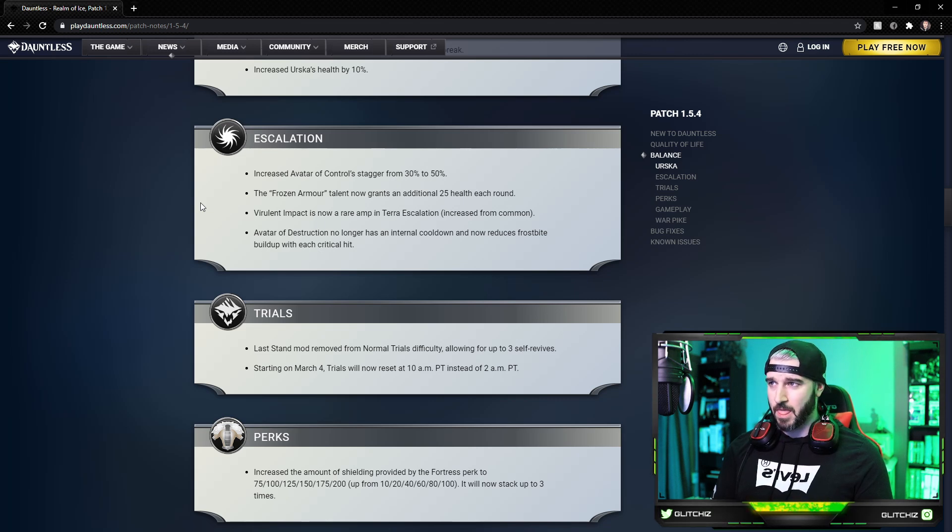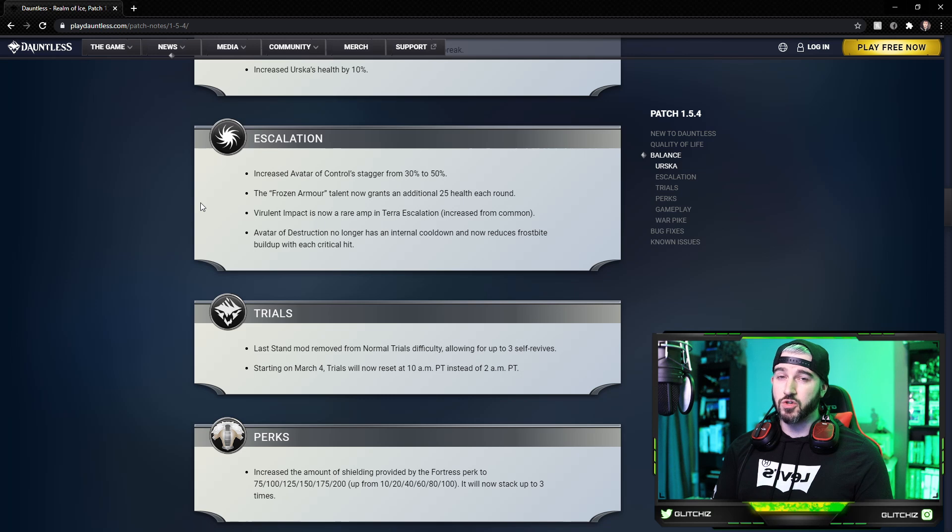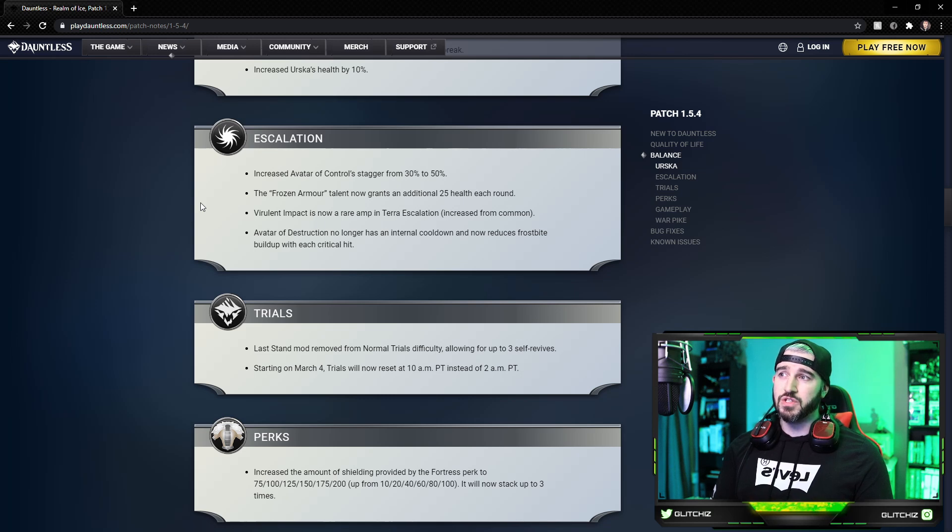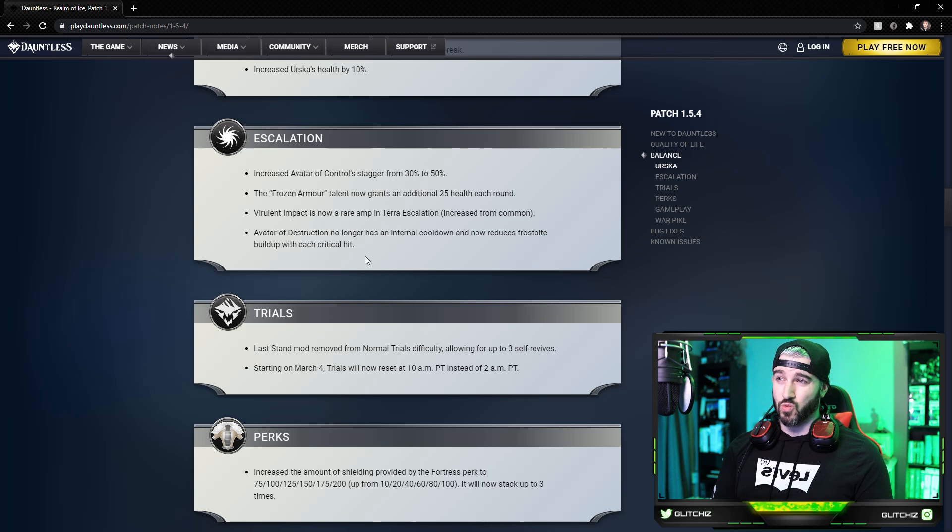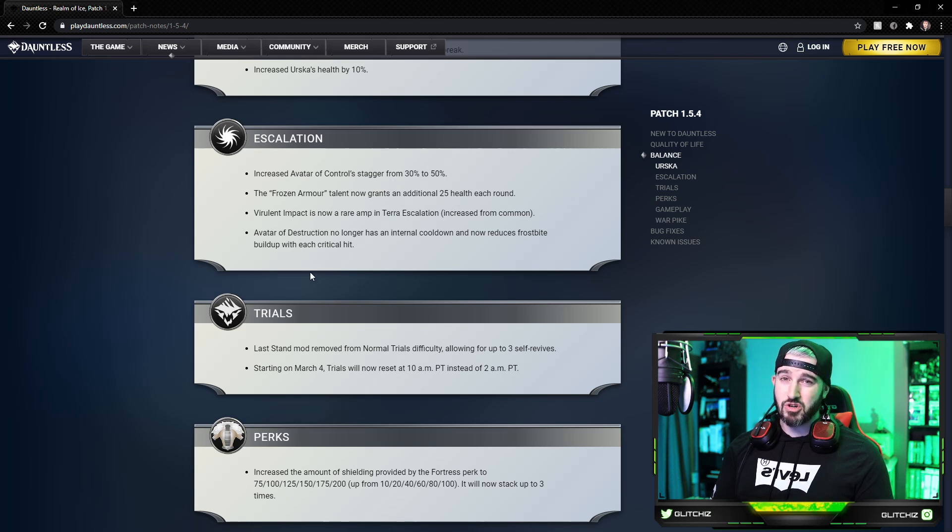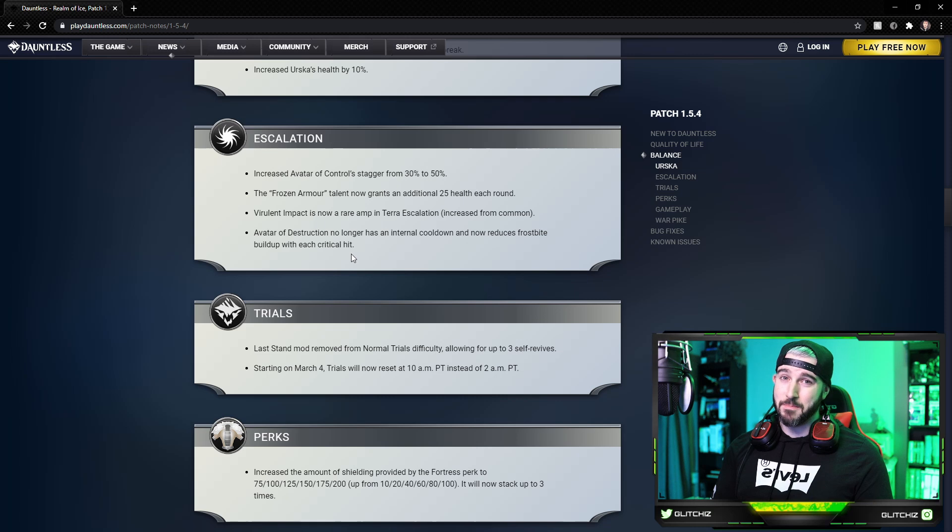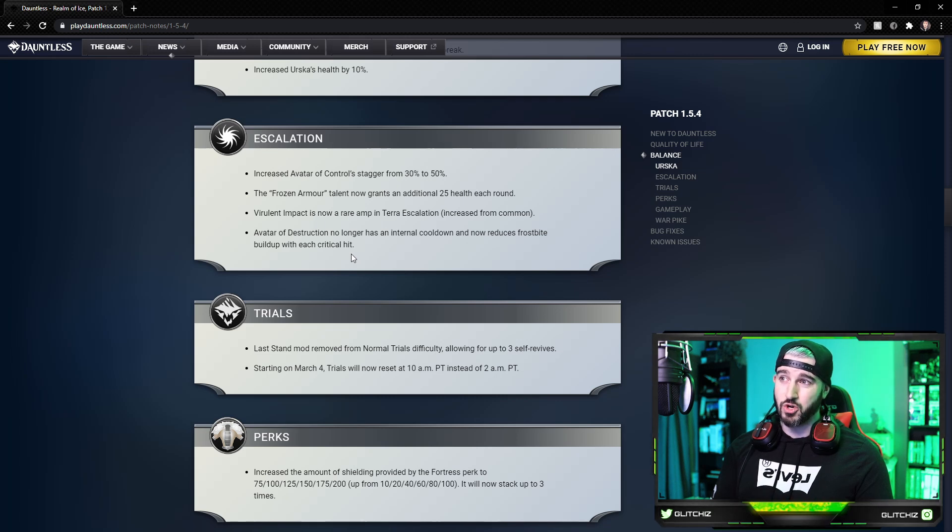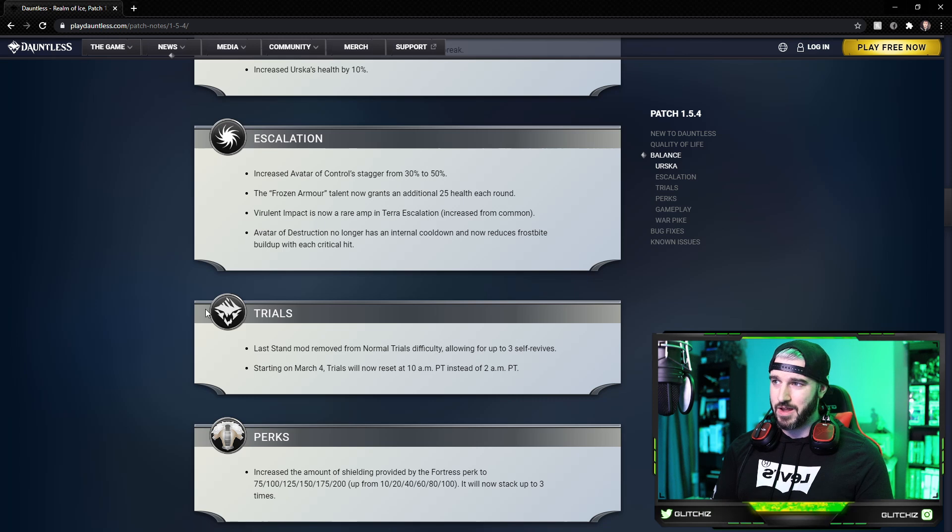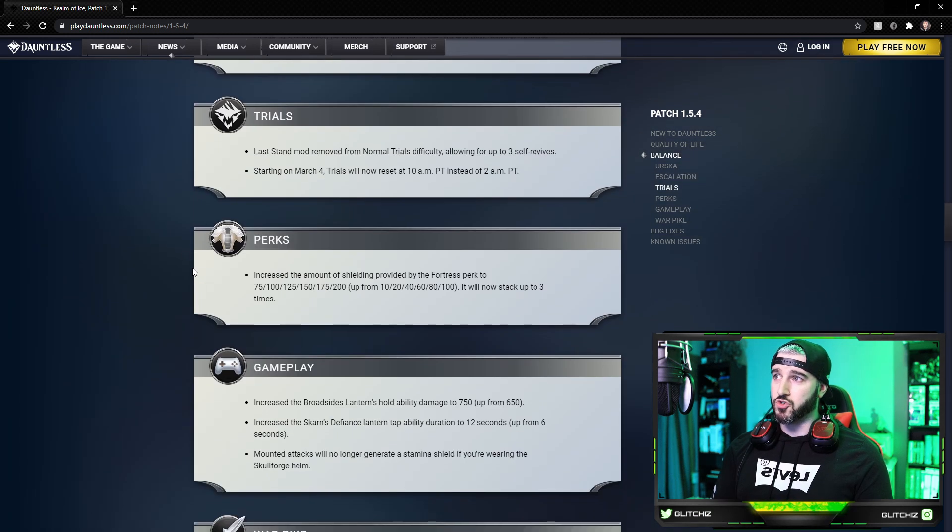And then lastly, the Avatar of Destruction no longer has an internal cooldown. It now reduces frostbite buildup with each critical hit. This is a really strong buff here, especially if you have a high crit chance build. It's going to make managing that frostbite meter a lot easier now for you Destruction Avatar players. Really good there.